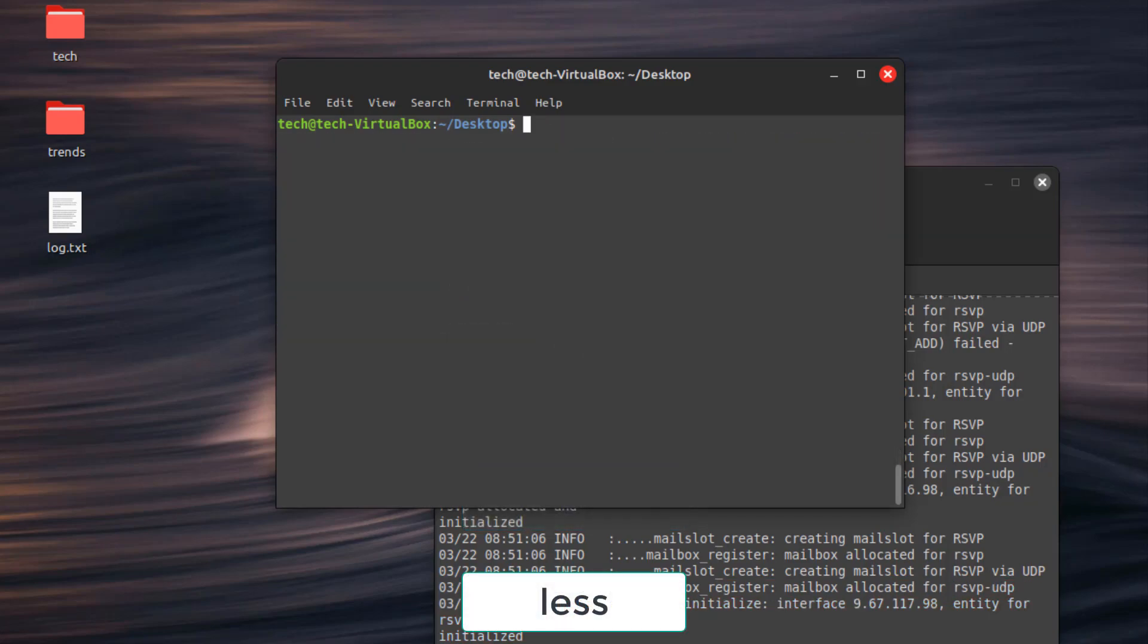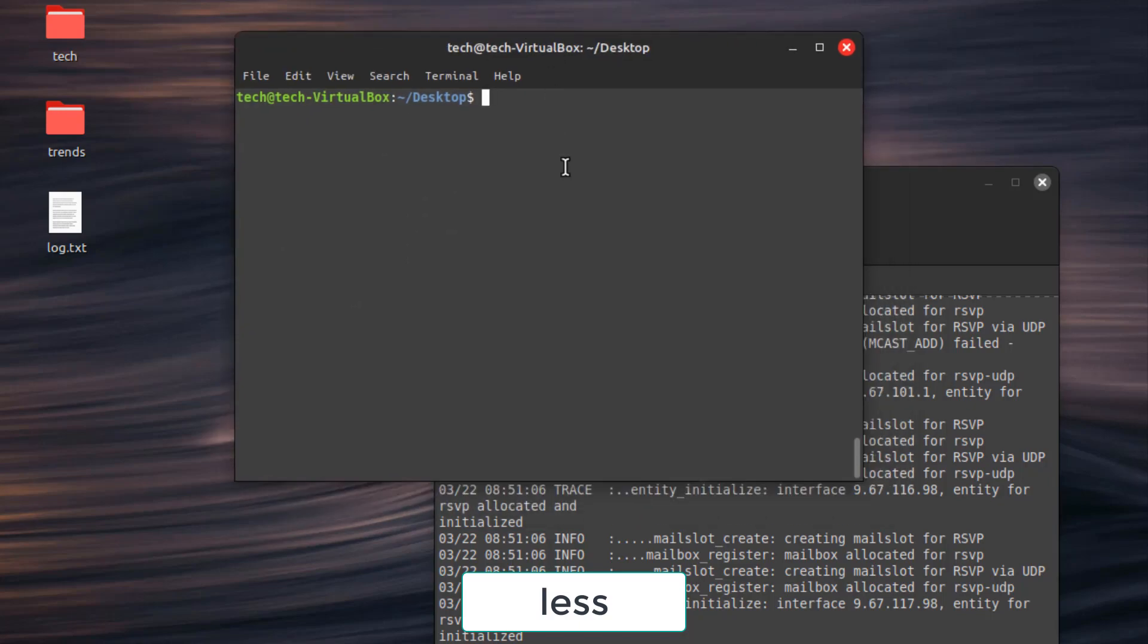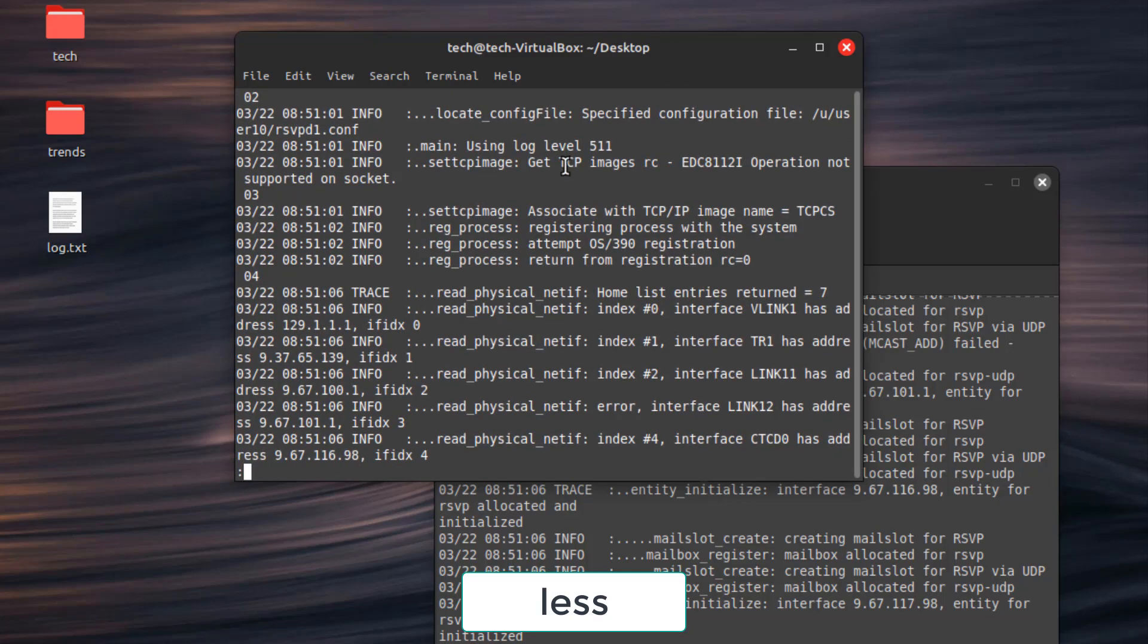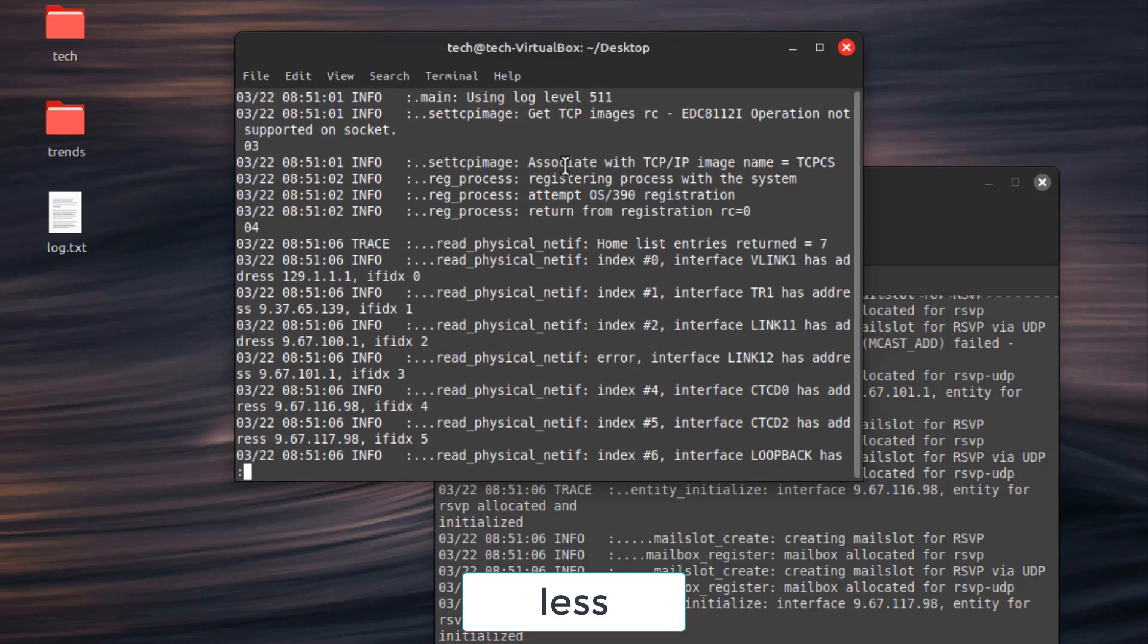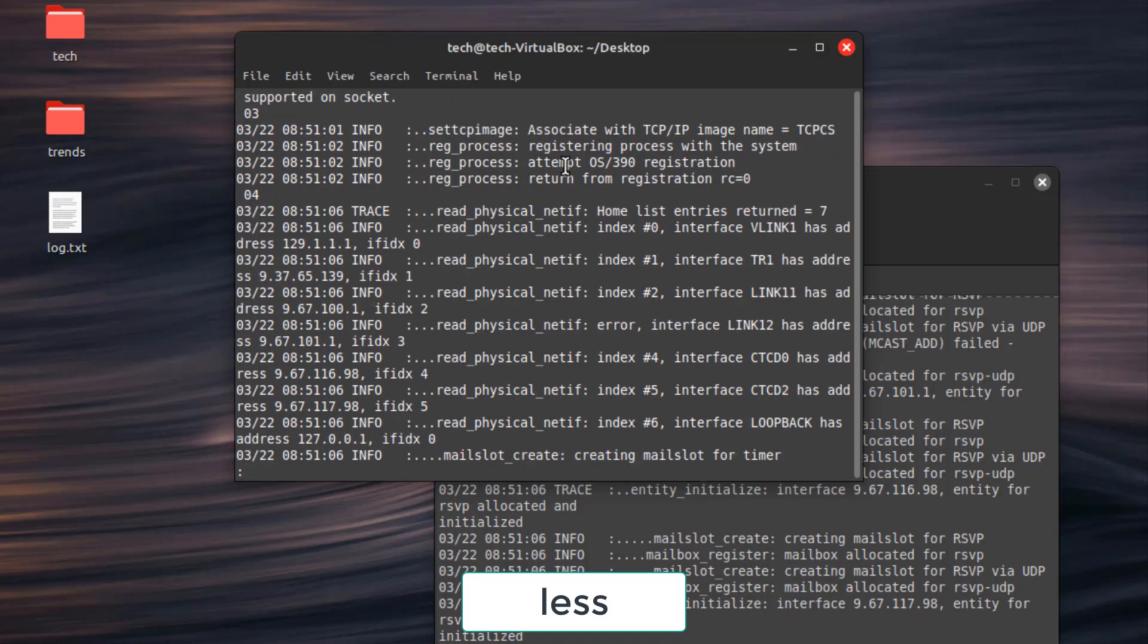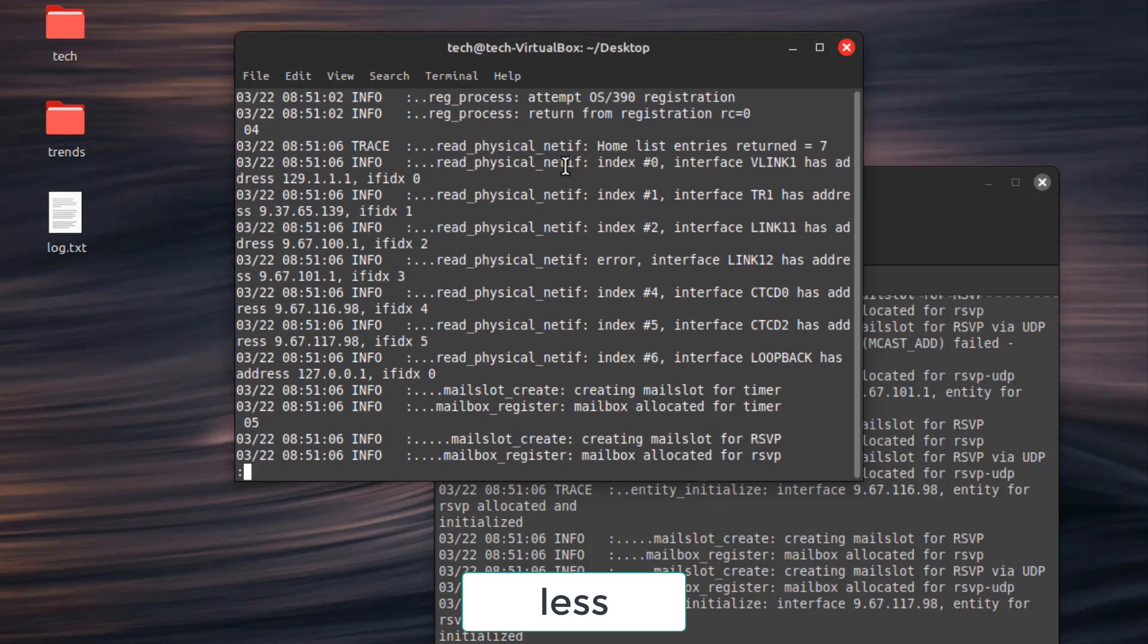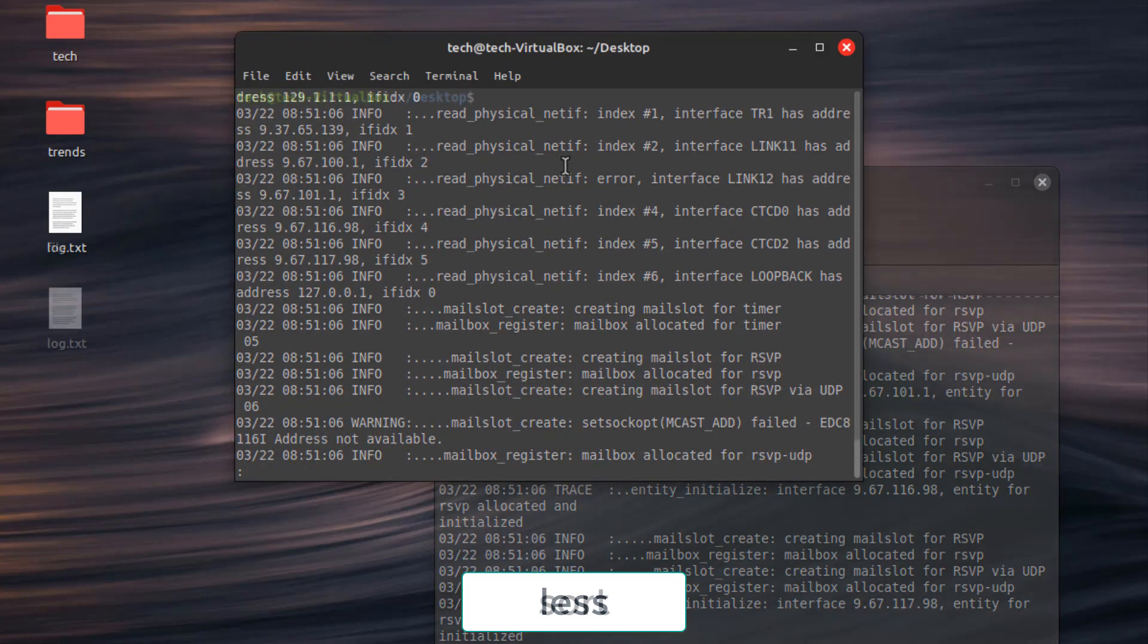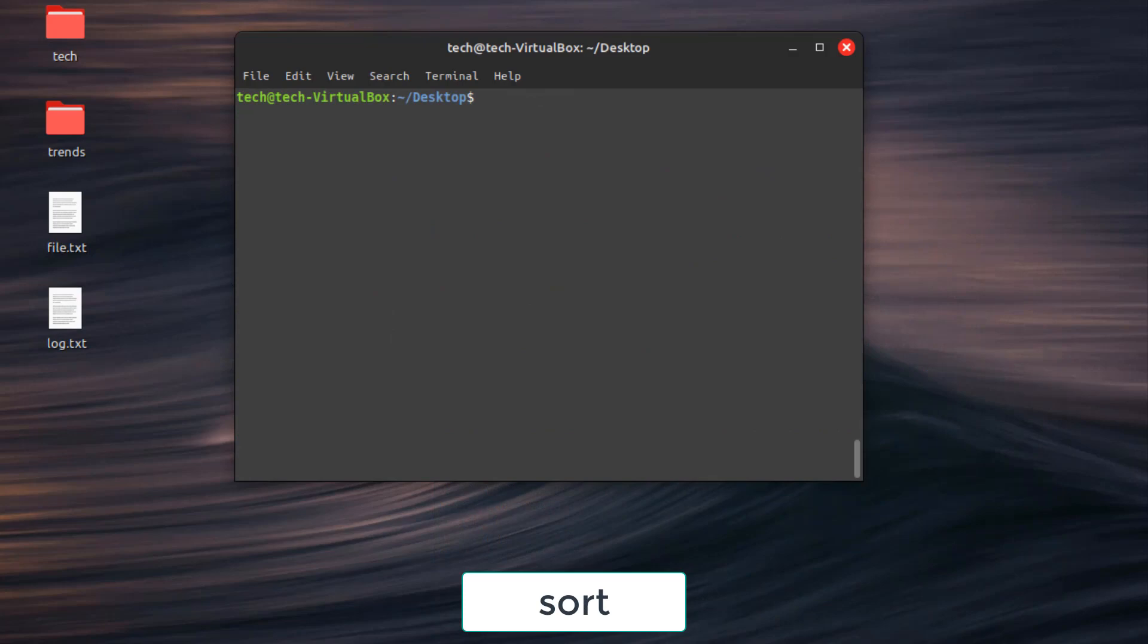Command number 5. Less. View a file page by page, useful for large files. Command number 6. Sort. Sort the contents of a text file alphabetically or numerically.